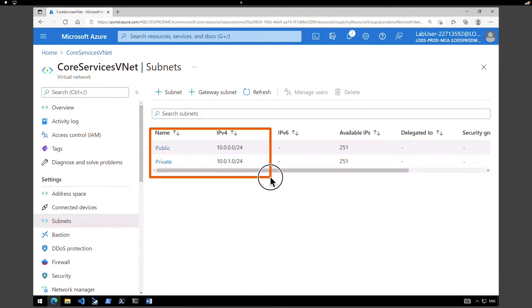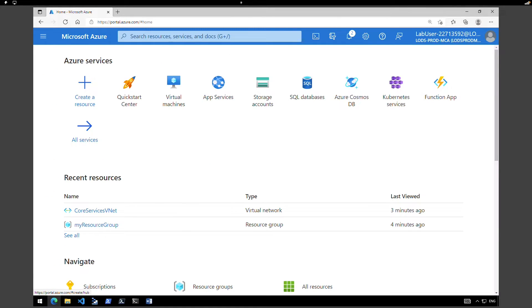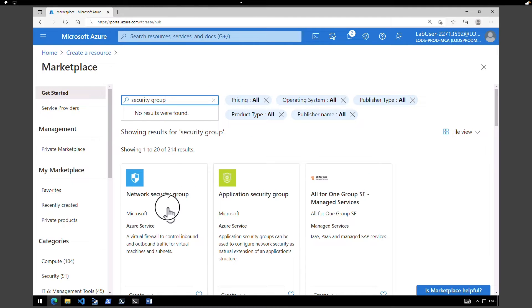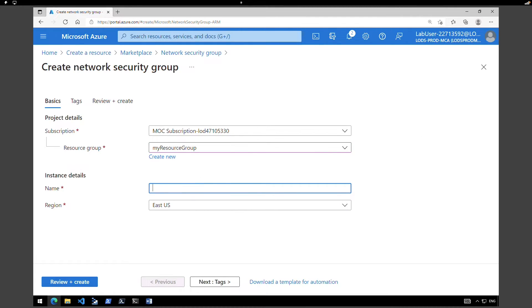Now we have two subnets — one public and one private. The next task is to restrict network access for a subnet. By default, all virtual machines in a subnet can communicate with all resources. You can limit communication by creating a network security group and associating it to the subnet. Click on create a resource, search for network security group, and click create. Select the resource group my resource group and name it Contoso private network security group, retaining the region as East US.